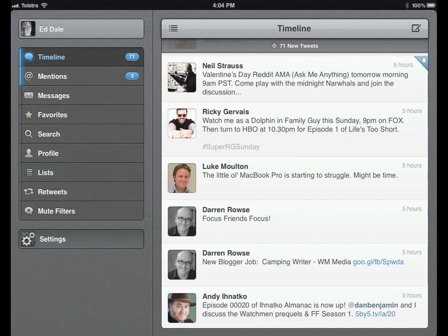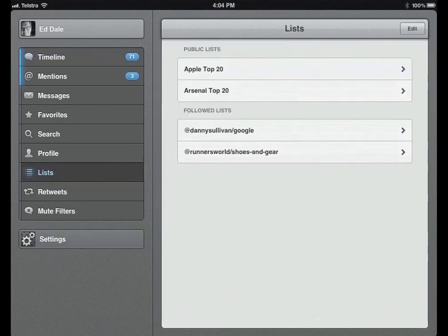The big thing I wanted to show you was Lists — List Management. If I click on Lists here, you can see I've currently got two lists: the Apple Top 20 and the Arsenal Top 20, which I've created as market influencer lists. I'm looking for people who are influential in these markets. With Arsenal, I'm just interested in following what all the players and some opinionated supporters have to say. These lists are fantastic.